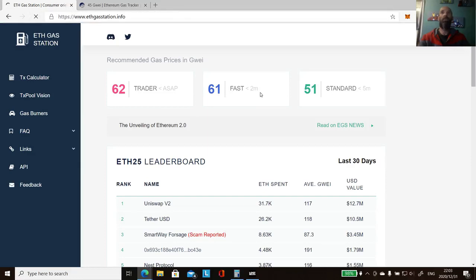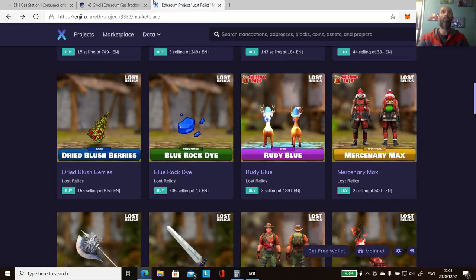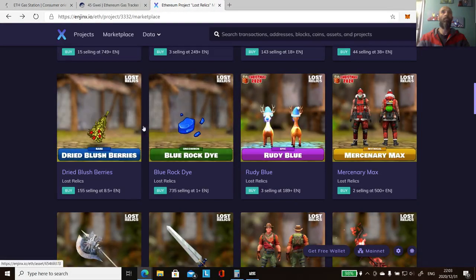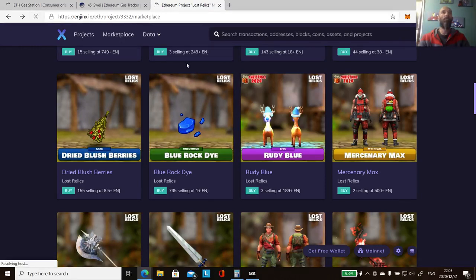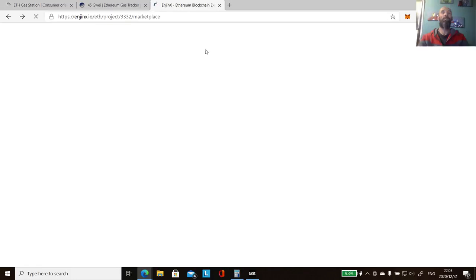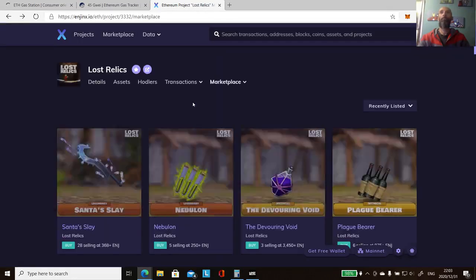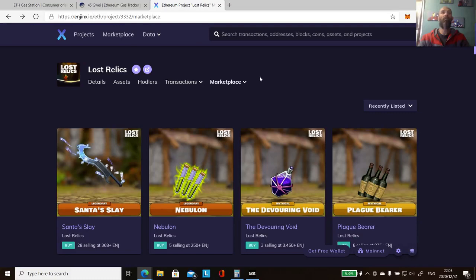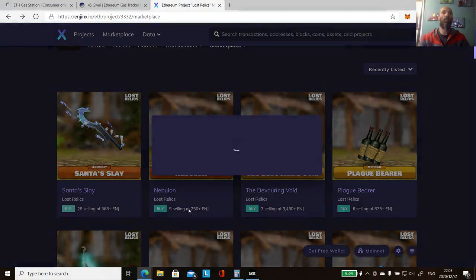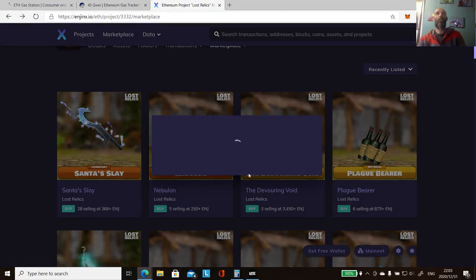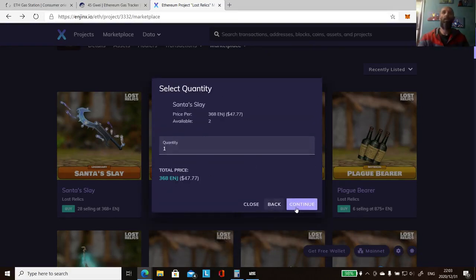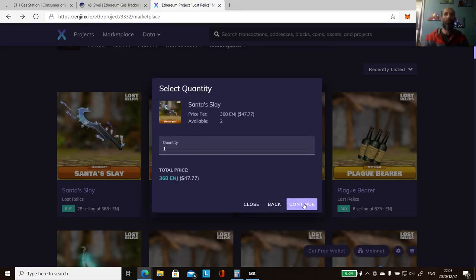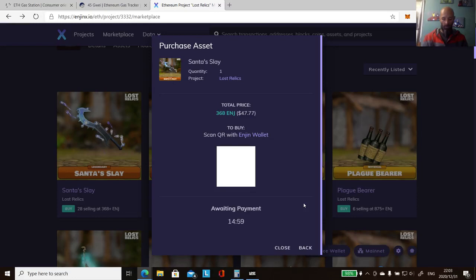But for me the easiest way to check is you grab your Lost Relics. Let's just refresh it. My connection's rubbish at the moment. Okay, so let's just go Santa's Slay. This is the easiest way I check, so I just click there, continue.